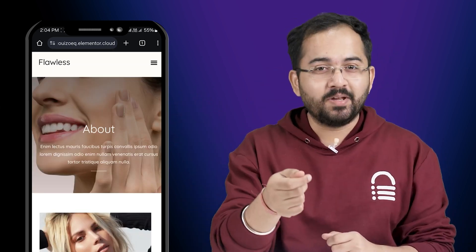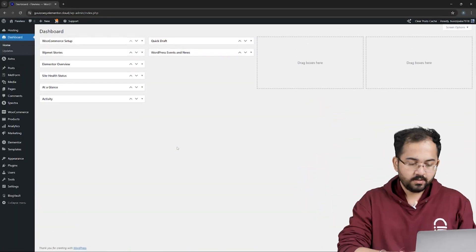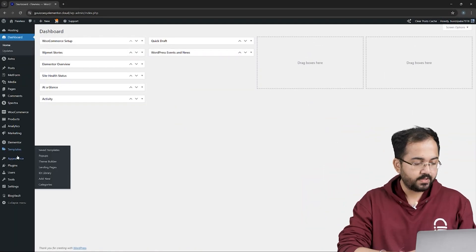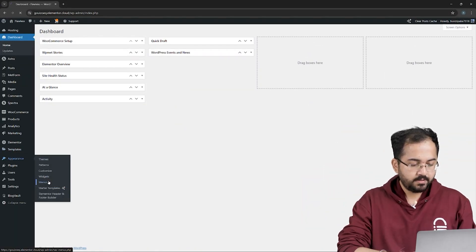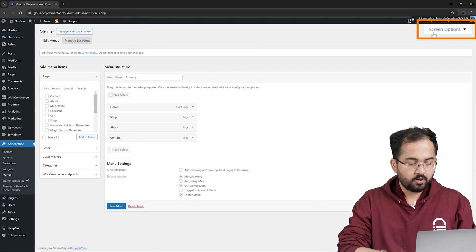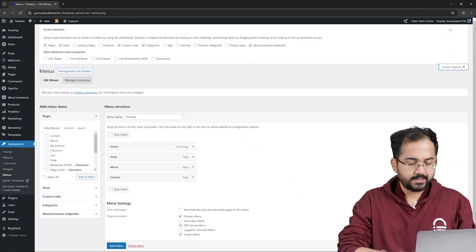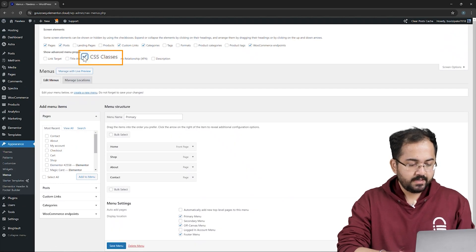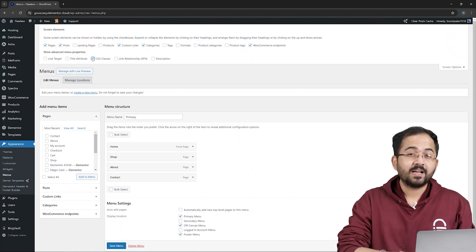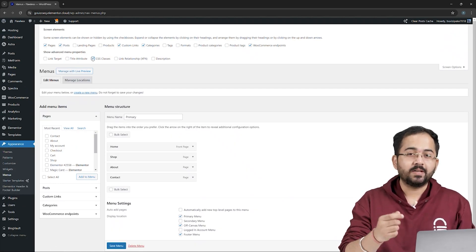So, to create a menu like this, on the WordPress dashboard, head to Appearance, click on Menus, and then select Screen Options at the top right. I'll check the box of CSS classes, as it allows us to set specific tags for different elements.